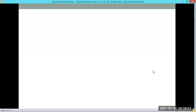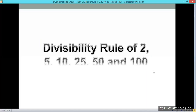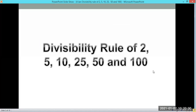Hello guys, today we're going to talk about the divisibility rule — specifically the divisibility rule of 2, 5, 10, 25, and 50.